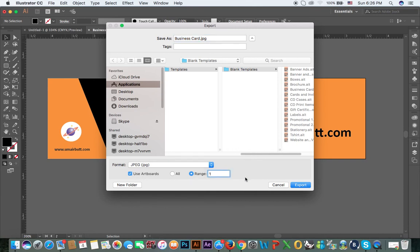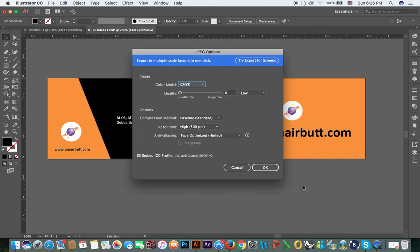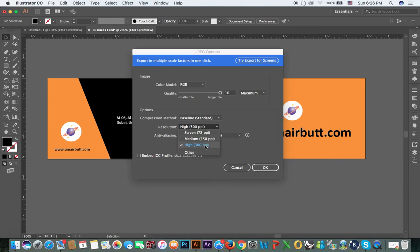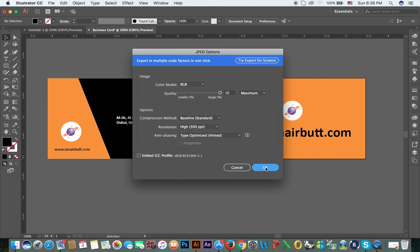For the first artboard, save the front side. For printing, use CMYK — for RGB, select quality 10. Set resolution to High, 300 DPI, and click OK.